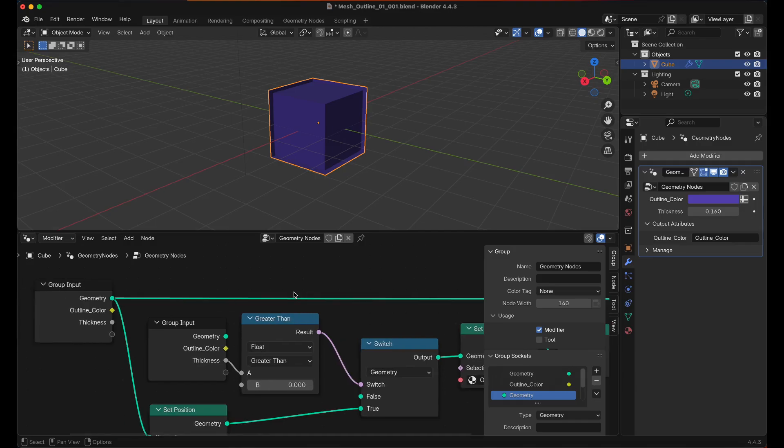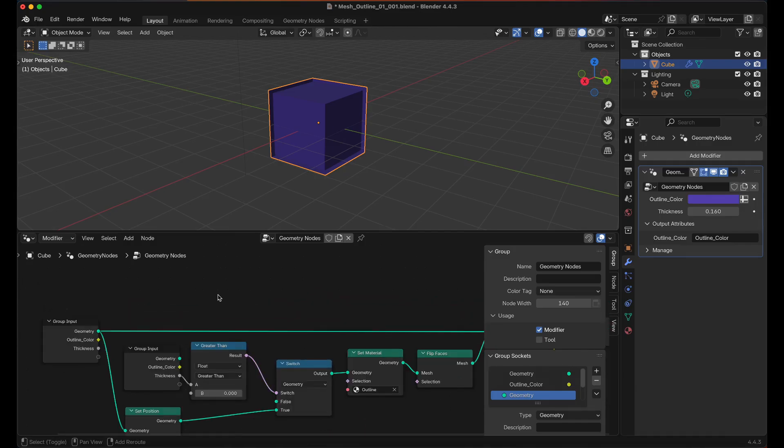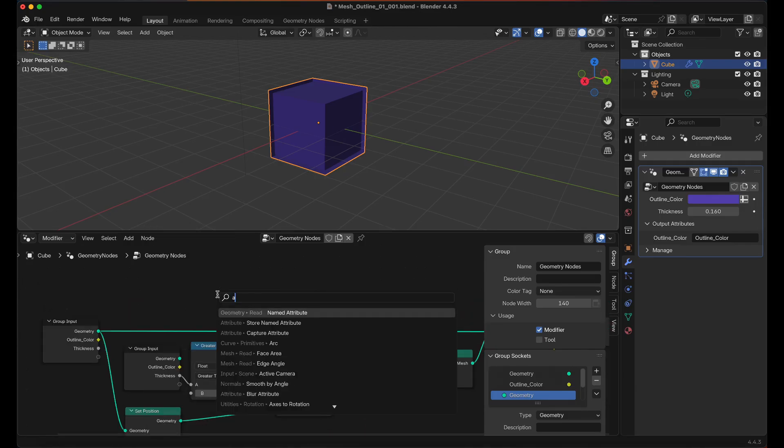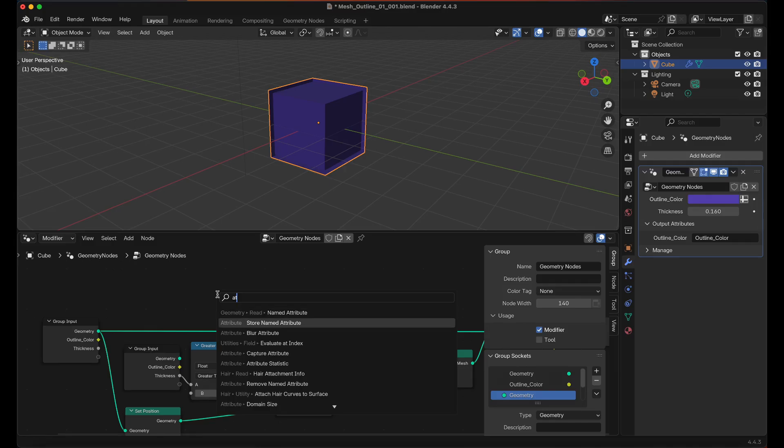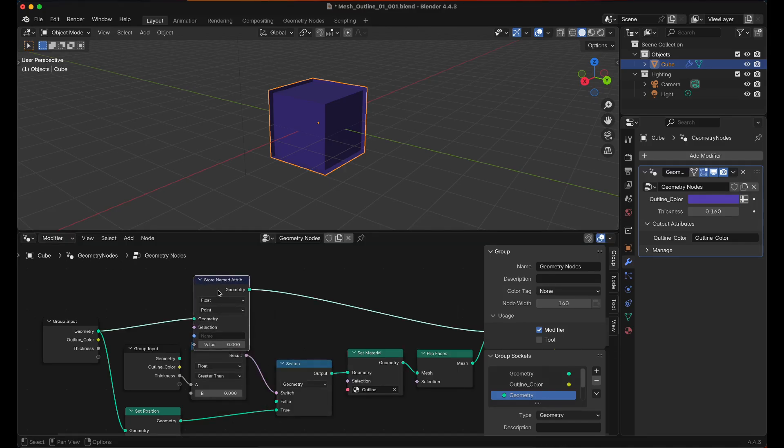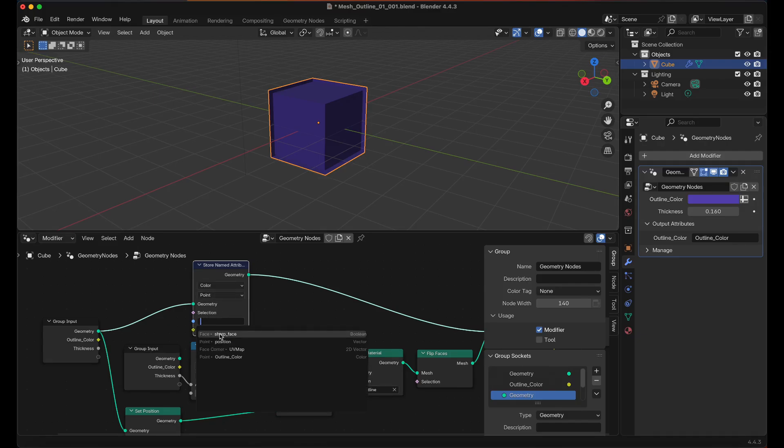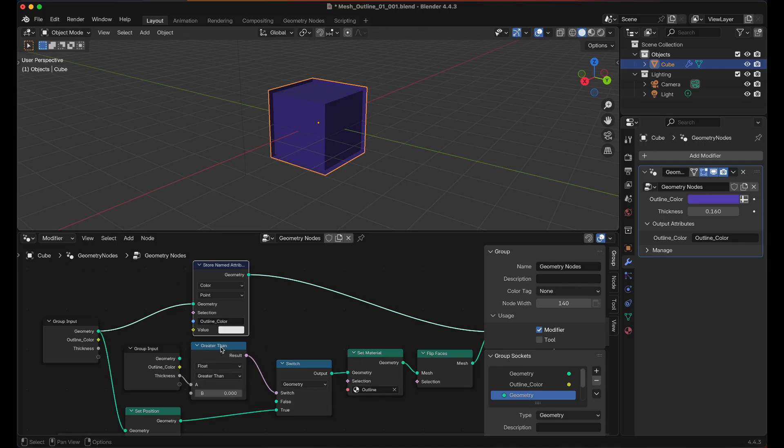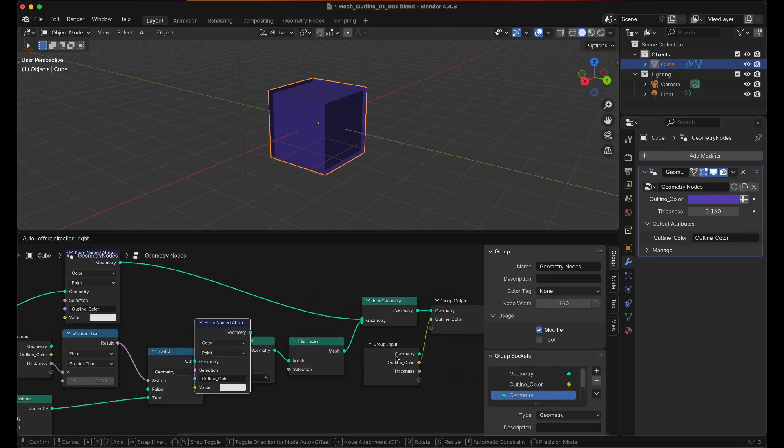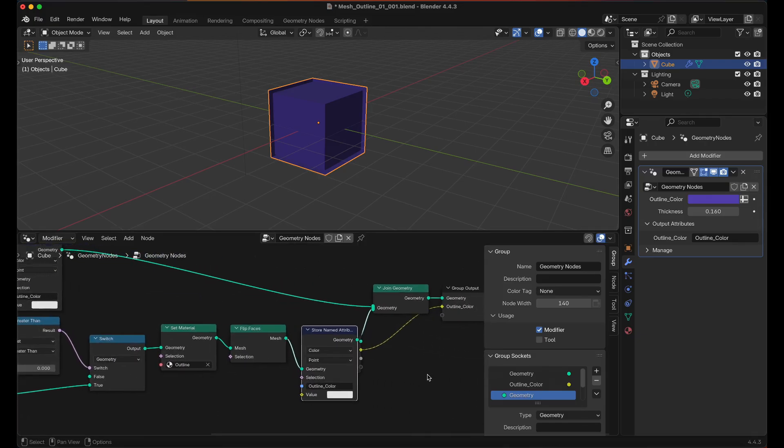Basically you have to store the named attribute. Then we'll hold Shift and press A and then look for Attribute and then we want to store named Attribute. We're going to set the value to color and we'll leave it on point. We will select Outline Color and then this will just be whatever color you want to see. And if we drag this over we'll put that here.